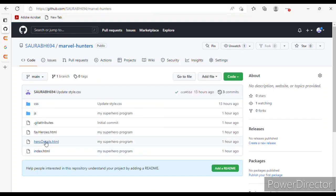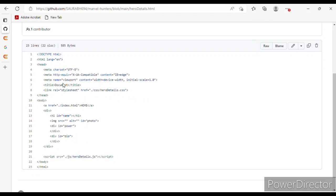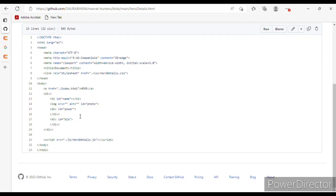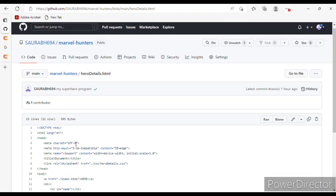Now hero.details.html — for the details page I have given a title and a link related to hero.details.css, and an anchor tag linking to index.html for the home page. The name and power are also shown here, and for the script I have given a link to script.js.